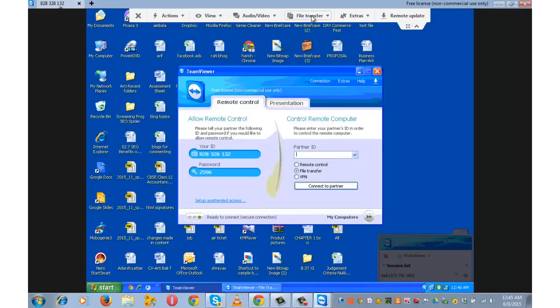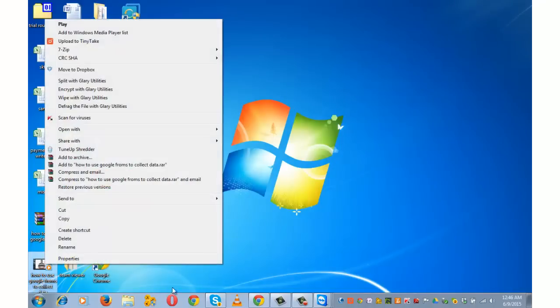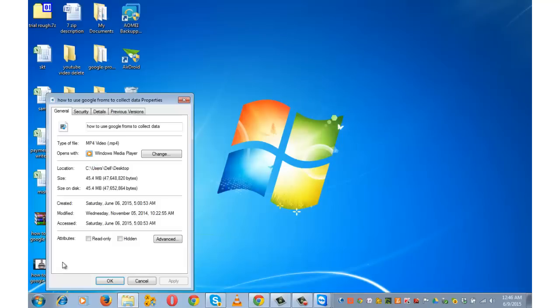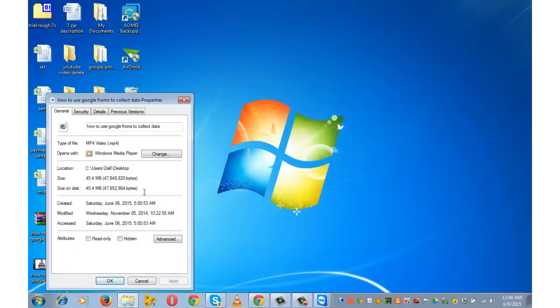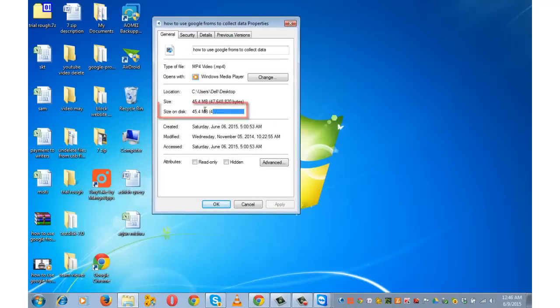let me now show you how to transfer files from one computer system to another. I have got a 45 MB video on my computer system which I am going to transfer to my partner's computer. Name of the video is how to use Google Forms to collect data. This is the video.